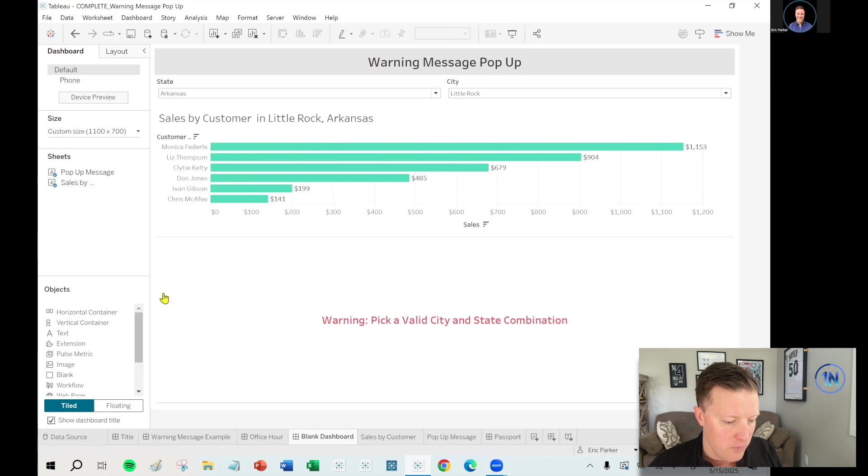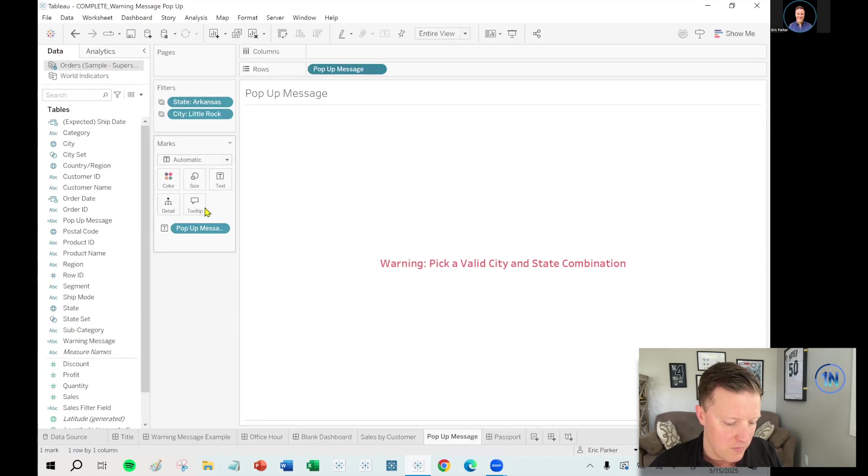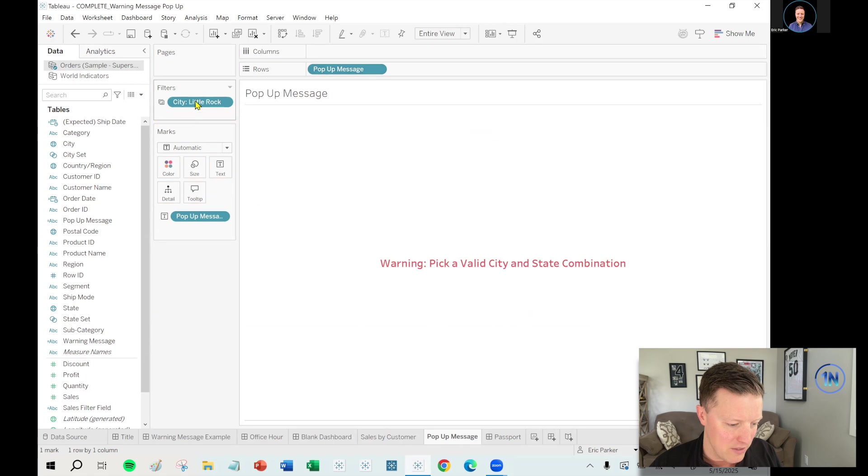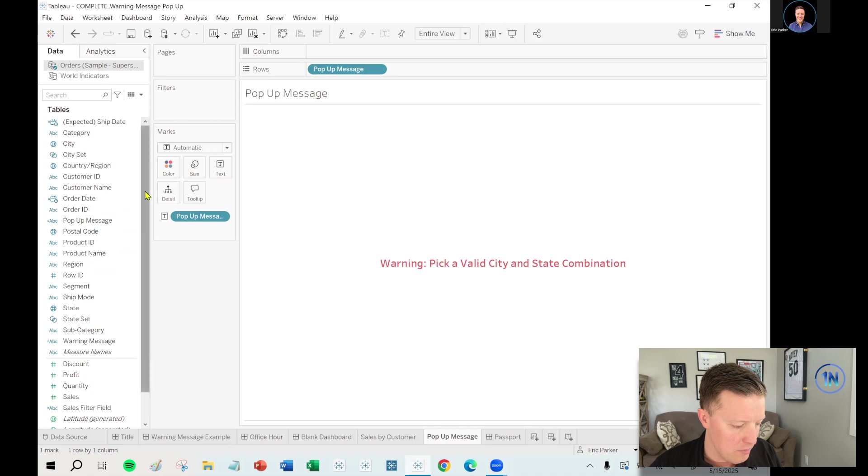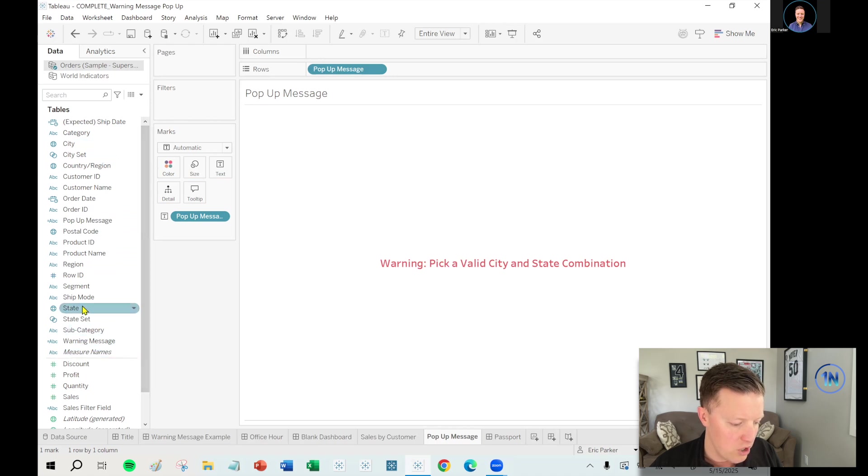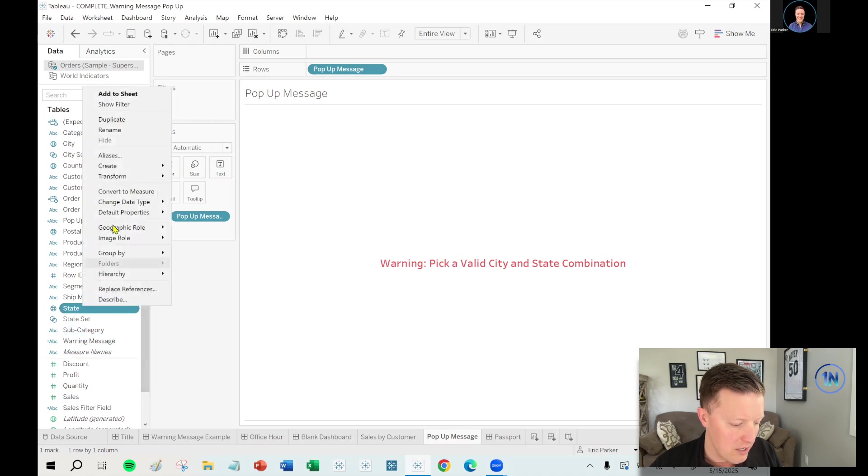Right? So how do we handle that? Well, here's what I have found has worked well for me. So let's rip city and state off of filters here. What I'm going to do is I'm going to update our pop-up. Actually, before I update our pop-up message worksheet, I'm going to do this.